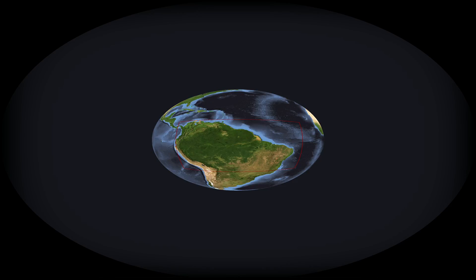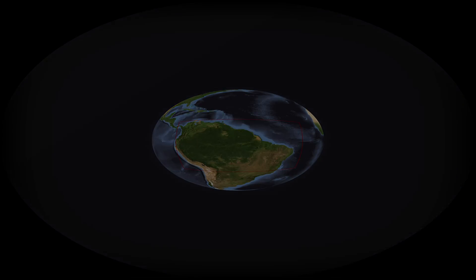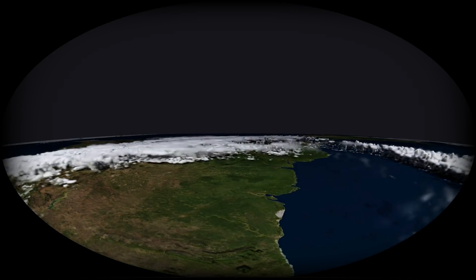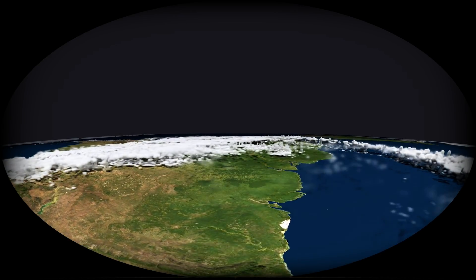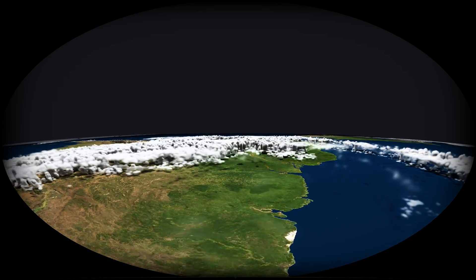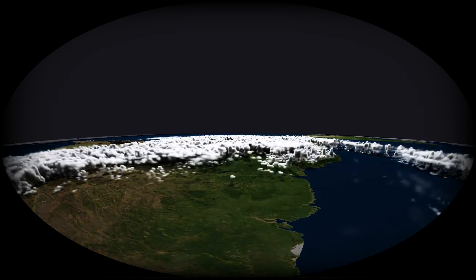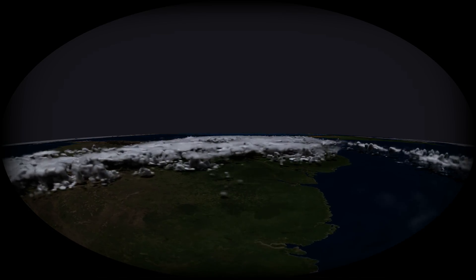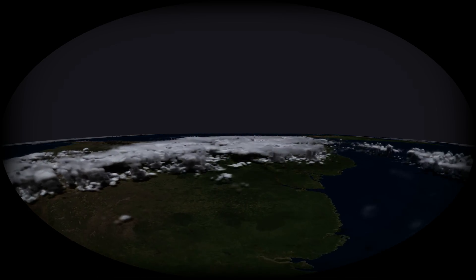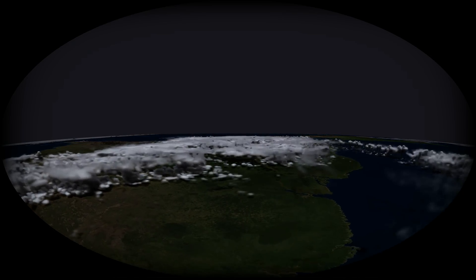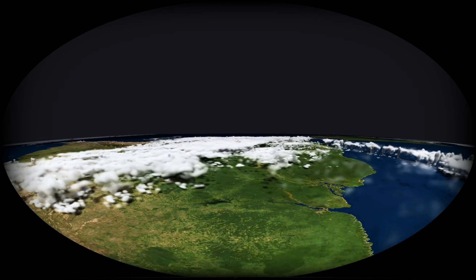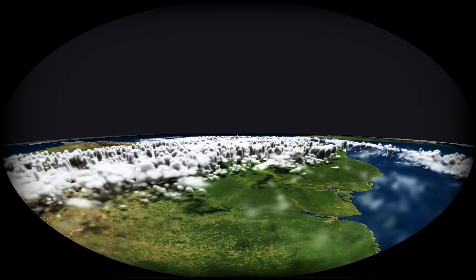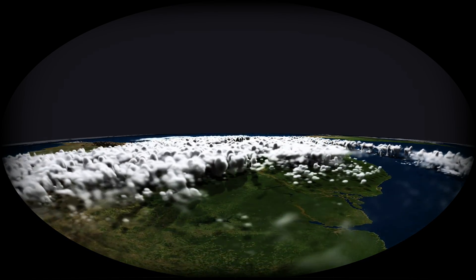The Amazon is the green lung of our planet. Flying over the rainforest from the Atlantic, we see an explosion-like development of cumulonimbus clouds every morning, and they weaken at night, following the diurnal cycle of radiation over land.